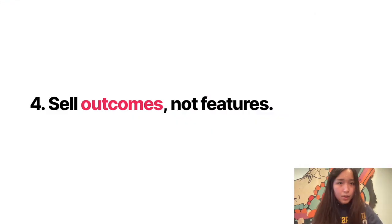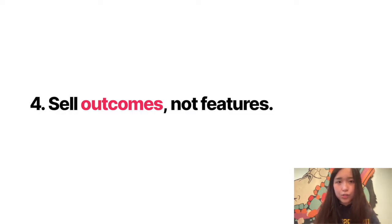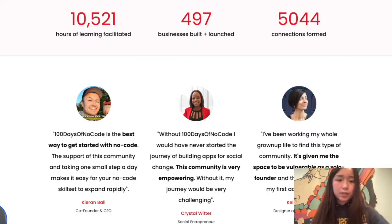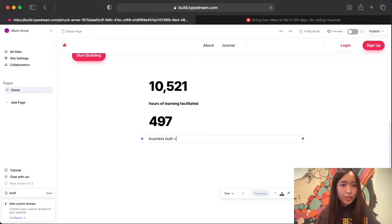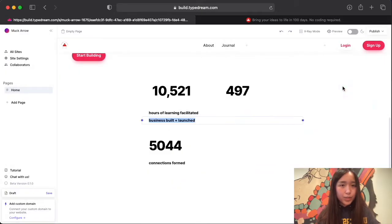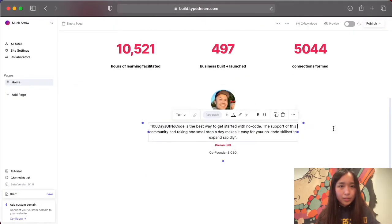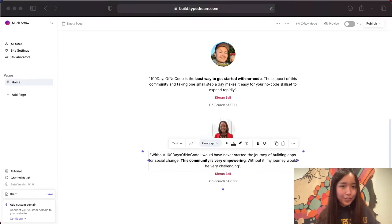The fourth tip Max shared is to sell outcomes and not features. We want to show visitors our results and show them the numbers. Now let's rebuild 100 Days of No Code's outcomes section using TypeDream. And there you go.